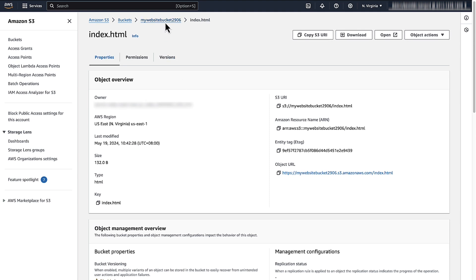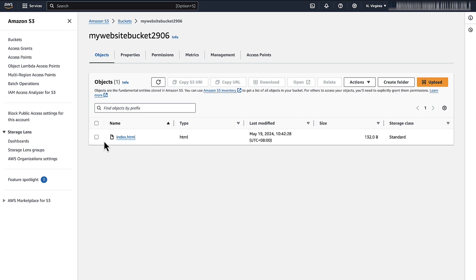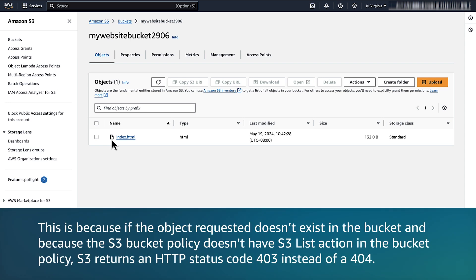Confirm that the object you requested does exist in the bucket. Otherwise, you will see an error status code 403 instead of status code 404. This is because if the object requested doesn't exist in the bucket and the S3 bucket policy doesn't have S3 list action in the bucket policy, S3 returns an HTTP status code 403 instead of 404.